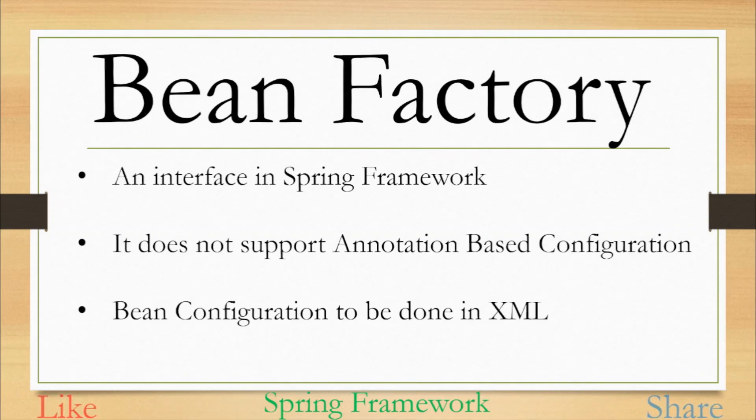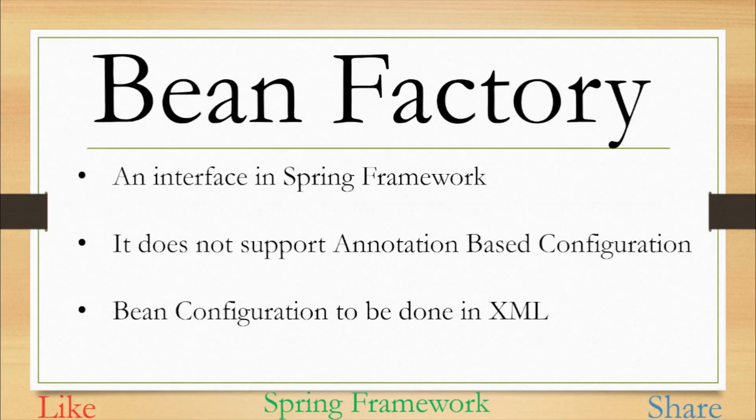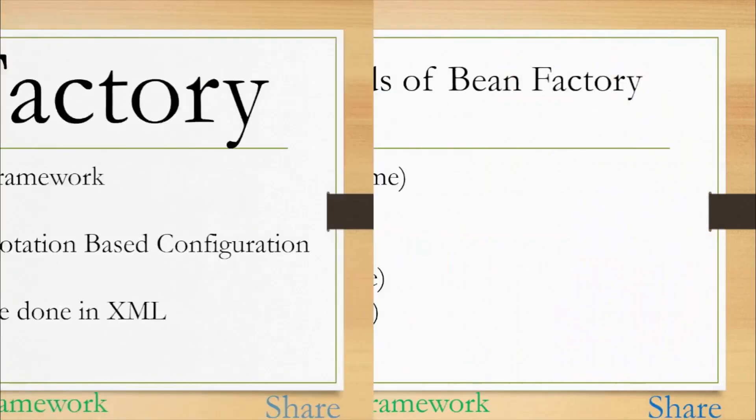There are two types of bean factories present in Spring Framework. The first one is Bean Factory interface and second one is Application Context. In case of Bean Factory it does not support the annotation based configuration whereas Application Context does support annotation based configuration as well. So in case of Bean Factory we only have to configure the beans in the form of XML.